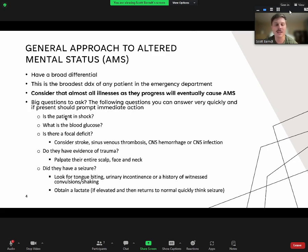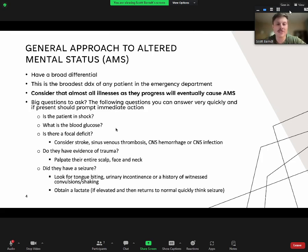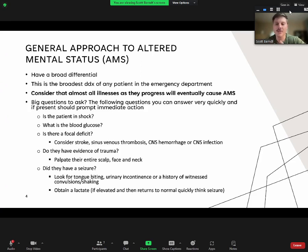Here are things you can ask and answer quickly that should prompt immediate action: Is the patient in shock? Look at the vital signs. What is the blood glucose? Get a point-of-care glucose. Is there a focal deficit? Make sure patients can move both arms and legs, smile for you—look for facial asymmetry, check sensation, and check that pupils are equal. If you see a focal deficit, you have to be considering something inside the brain: infection, stroke, hemorrhage, or a tumor. If there's a focal deficit, it has to be coming from the brain, not a systemic problem.